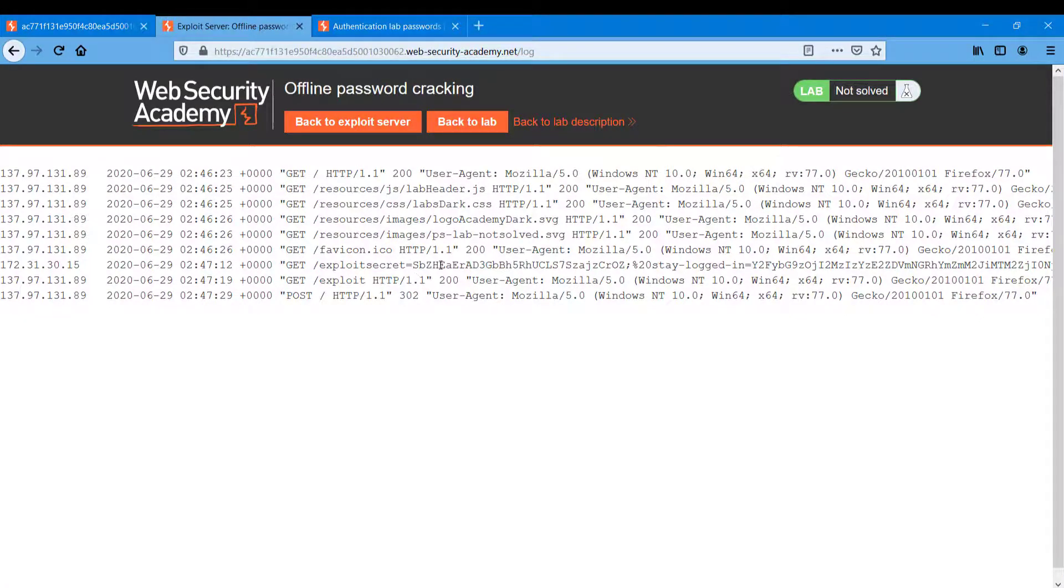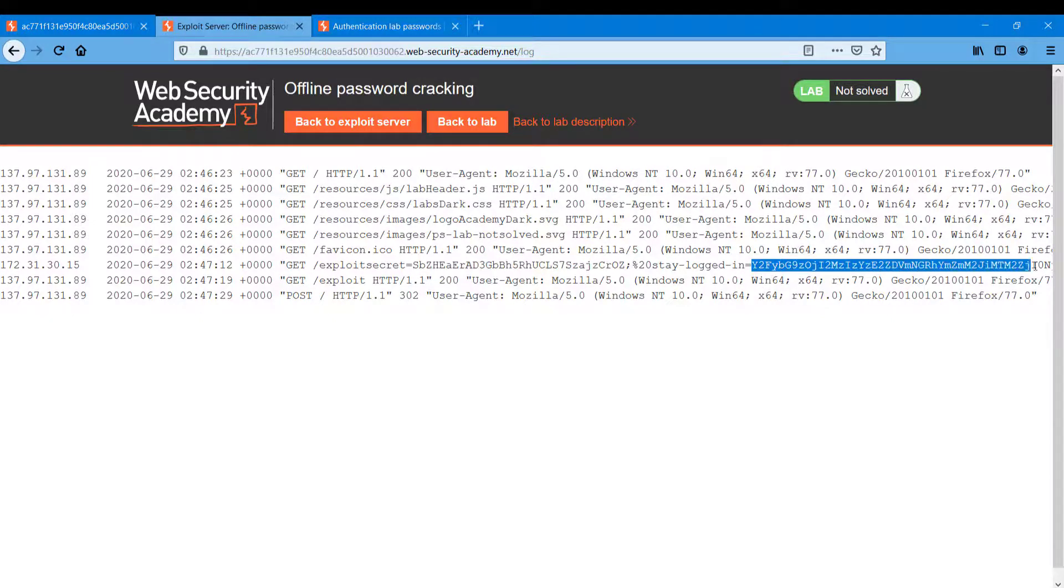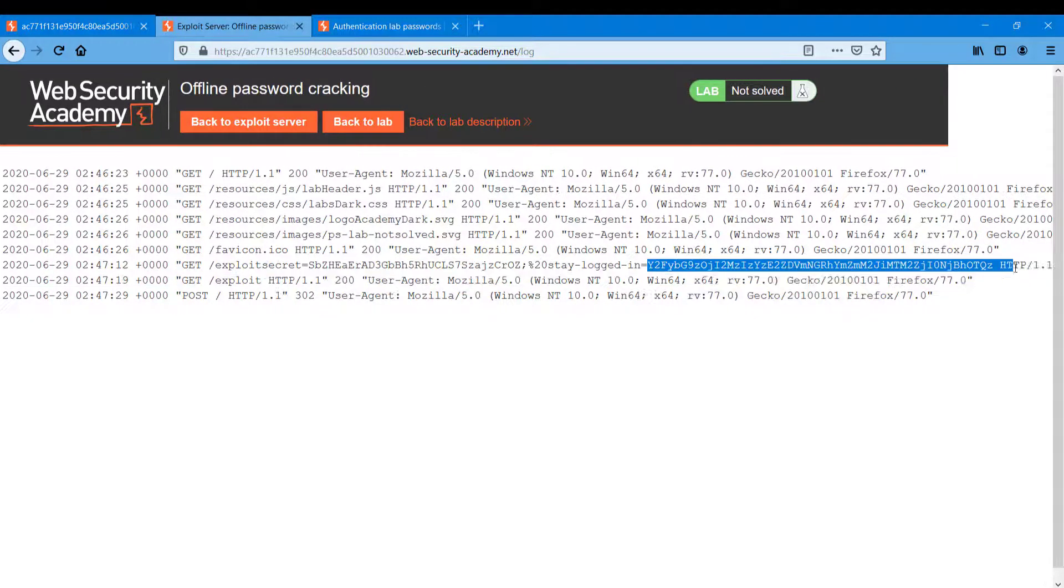So here we are getting a secret key and we can see a stay logged in Base64, so I'm just copying that part.